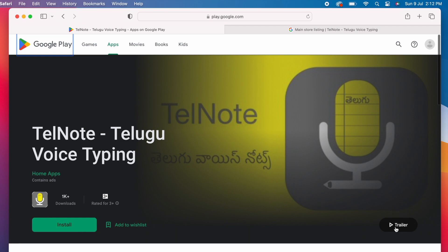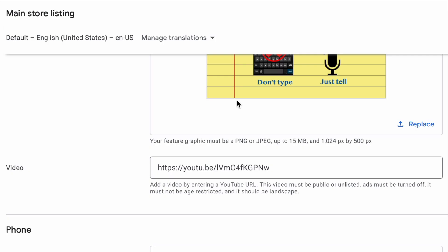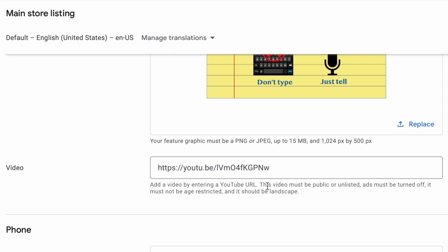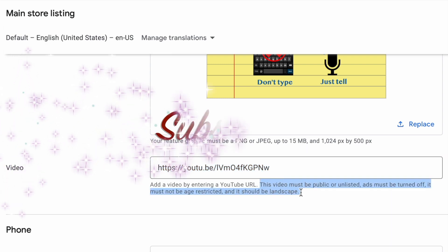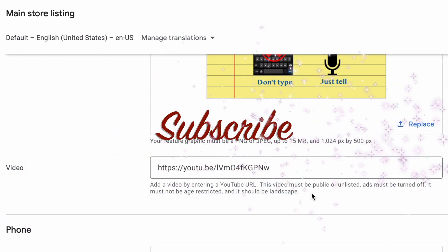Hope this video helped you to identify the problem and fix it. If yes, please comment, like and subscribe to IREKA Tech Solutions. Thank you.